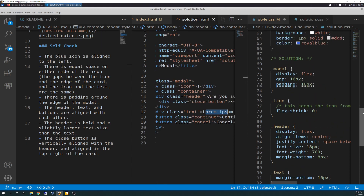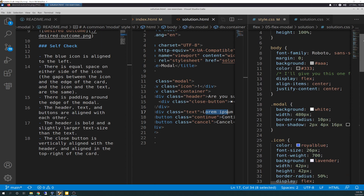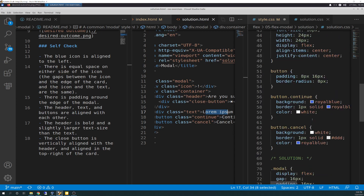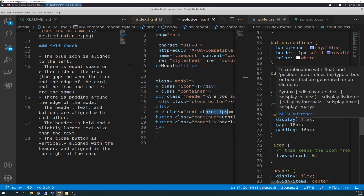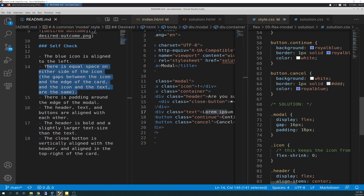So we go over to the CSS. As always, the top stuff is the normal, so I'll skip over that because when you guys do the exercise, you'll see all this stuff is what they give you already. The solution is: you have a class selector called modal, and it's display flex, obviously. Its gap is 16 and its padding is 16. The gap is coming from this requirement — there's equal space on either side of the icon, and the gaps between the icon and the edge of the card and the icon and the text are the same. So the gap is the 16 pixels in between each flex item.